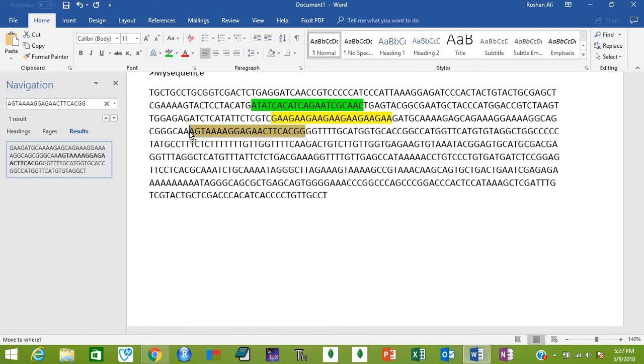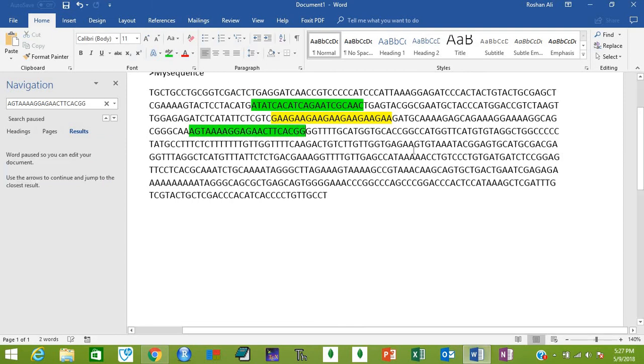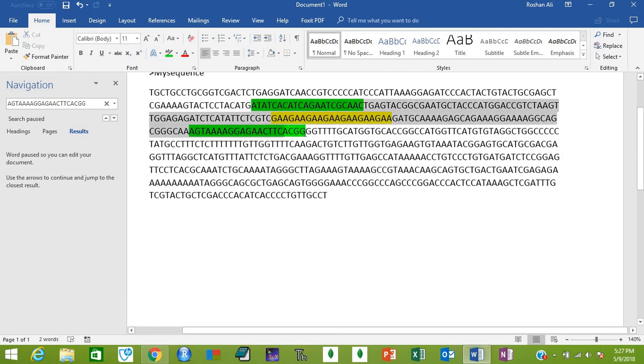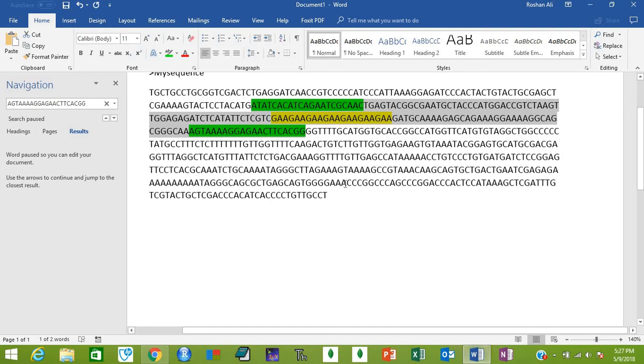As you can see, this is your SSR and it has been flanked by your forward and reverse primers. If you use these two primers, then this region will be amplified by PCR, which will include your SSR region. That was all for today. Thank you for watching my video.